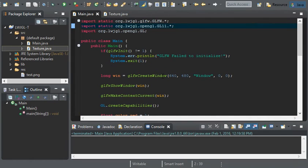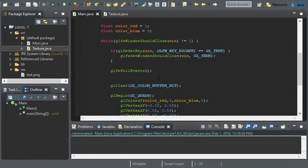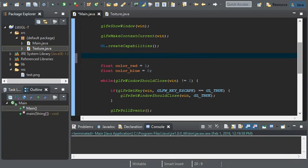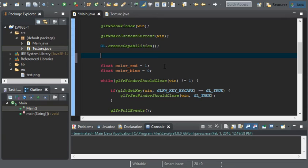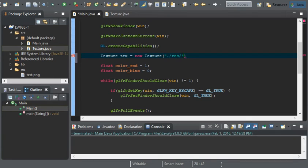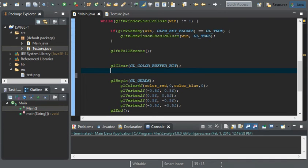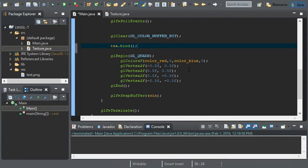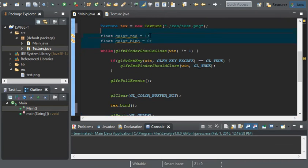So, now we can come back here and create a new texture. Under gl create capabilities. You will have errors if you create the texture above this line of code, because we don't have a context. OpenGL does not like creating things without a context. Now we can create our texture, and the location will be dot slash res and our test png. Now, all we have to do is before gl begin, we can do text dot bind. And here we'll get rid of our color. Get rid of these variables too, because we don't need them.